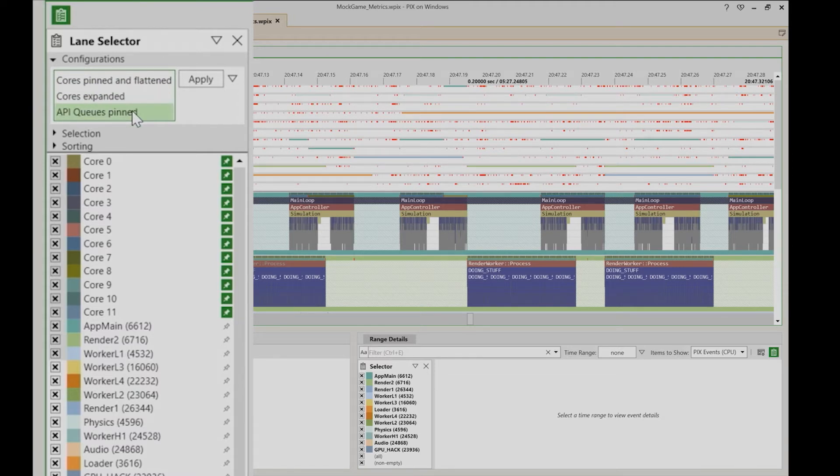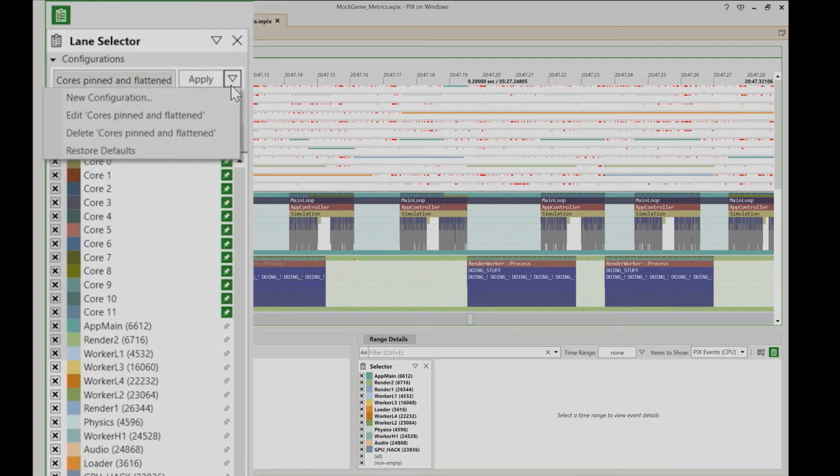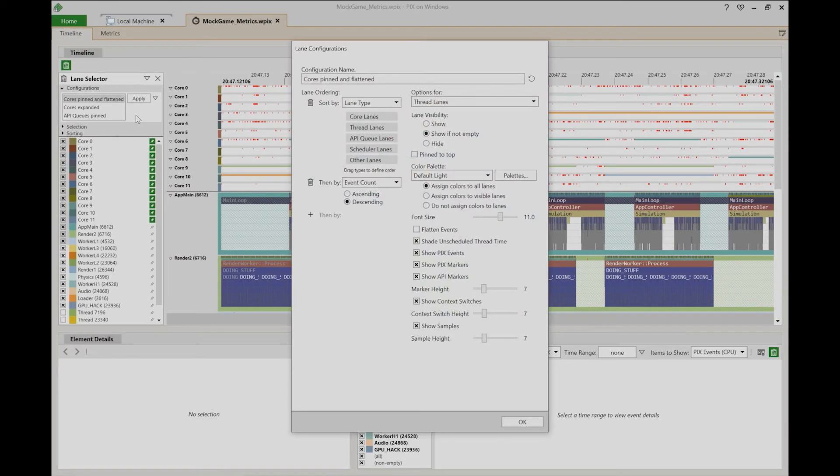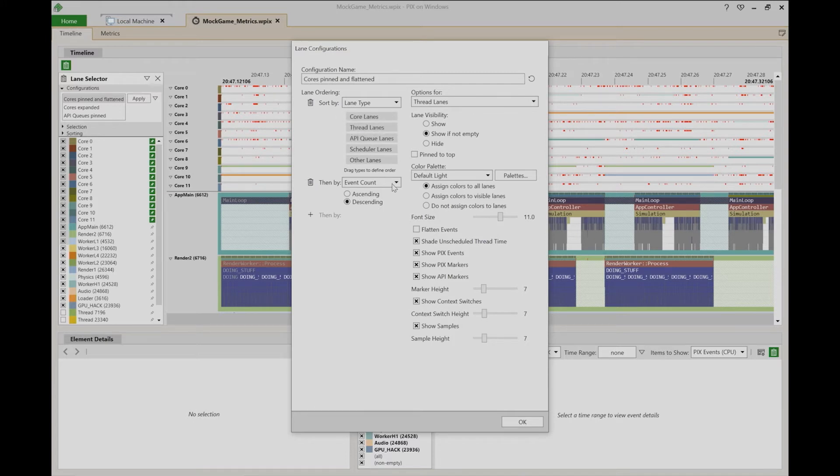To edit a configuration, select it in the list box and choose the edit option from the dropdown. A dialog is displayed that lets you change the configuration's options. You can change how the lanes are sorted, either by lane type, event count, or name.